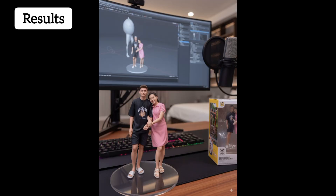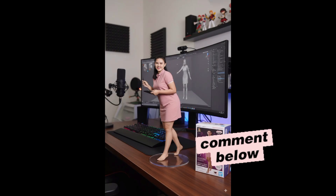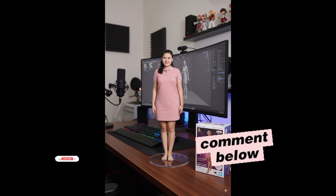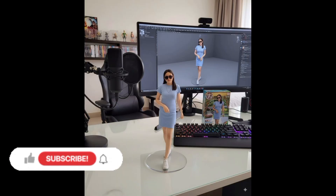If you want more of this kind of tutorials, comment "AI tutorials" below and subscribe to my channel for more.